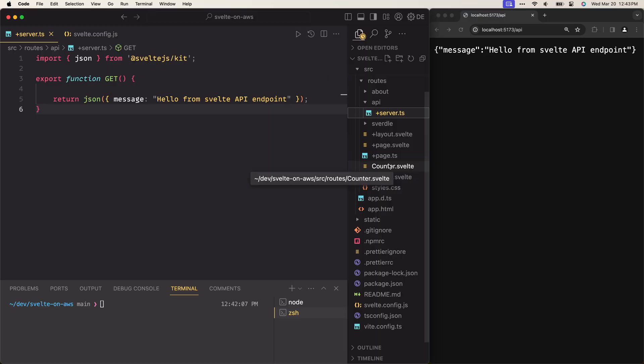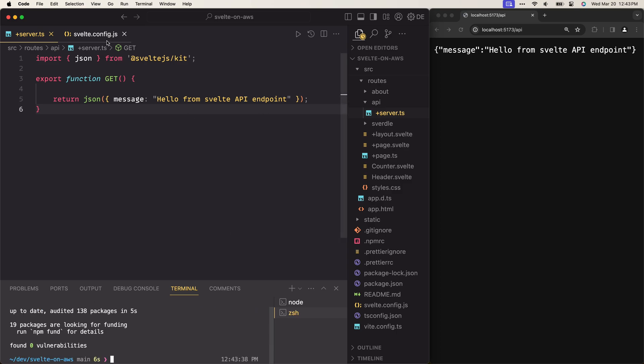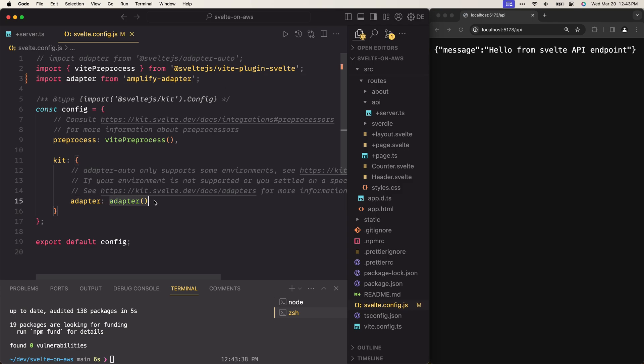The next step is to configure the AWS Amplify adapter. This adapter is responsible for creating an output that matches whatever the deployment environment is expecting. We can install this adapter by running npm install amplify adapter. Once the installation is complete, we can head to the config file, import this adapter, and replace the existing adapter with the one we've just installed. We don't need to configure it further because it's already configured when we call the adapter function.